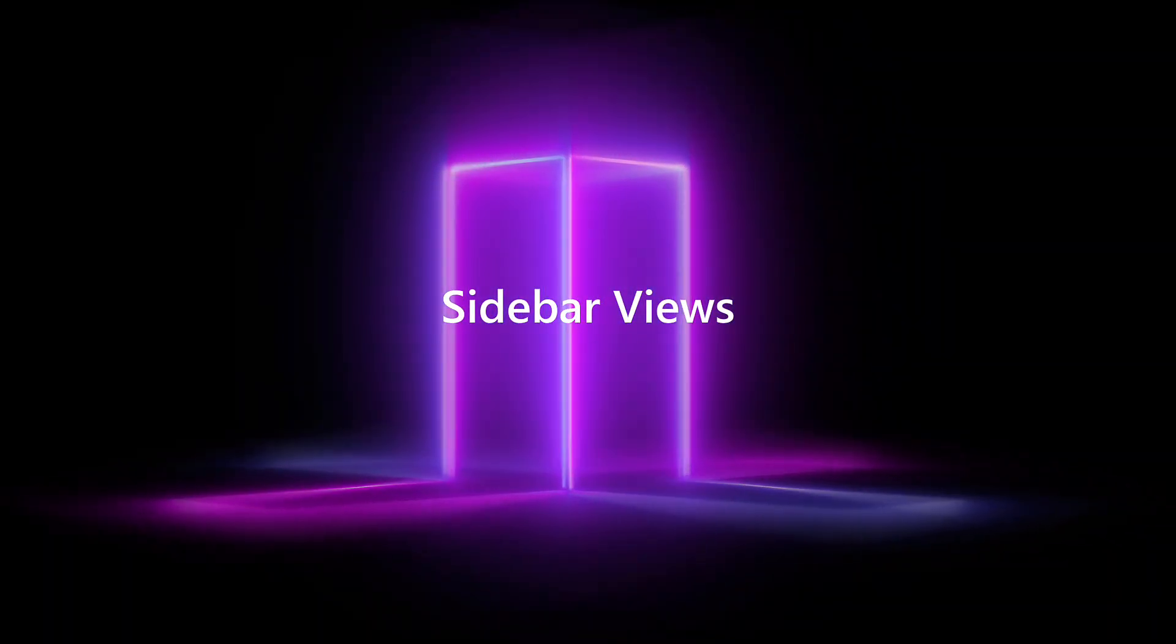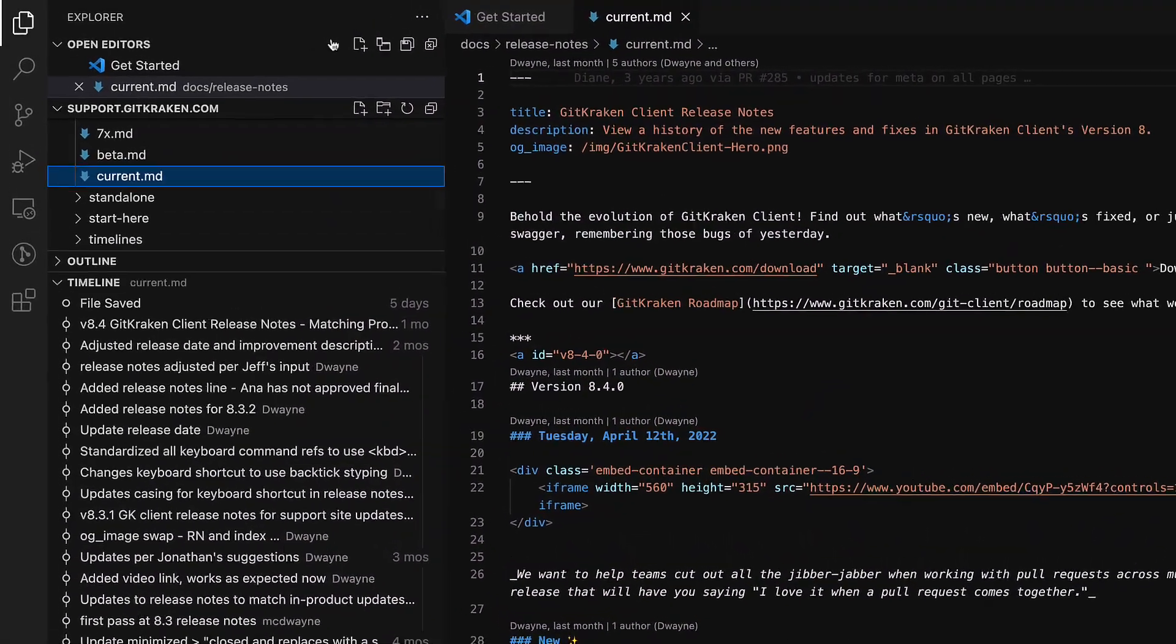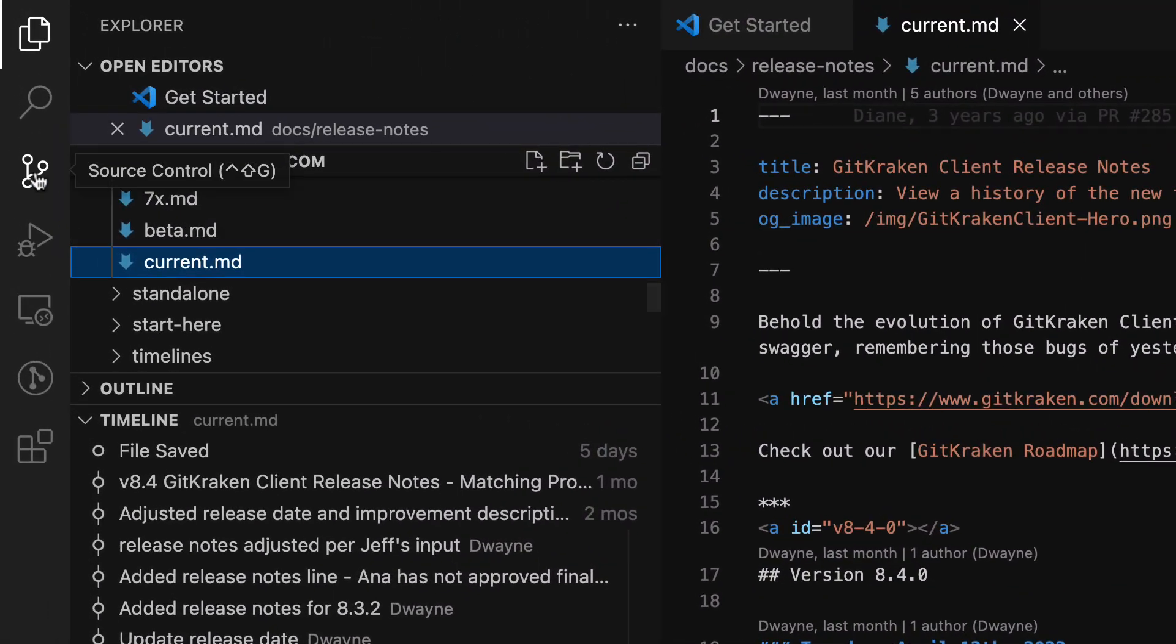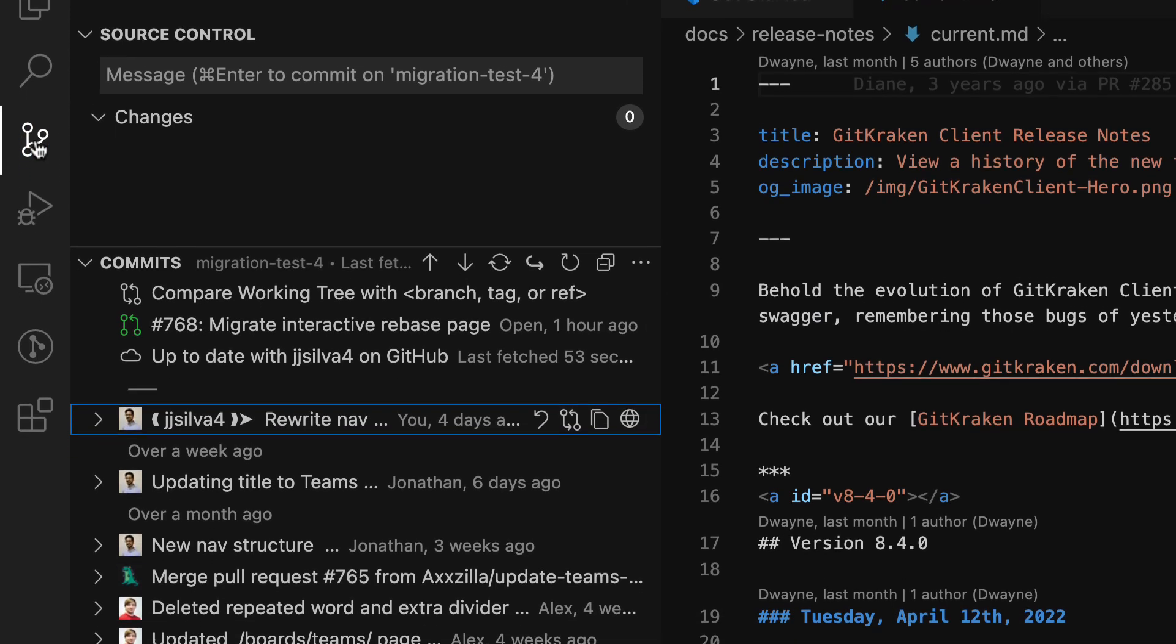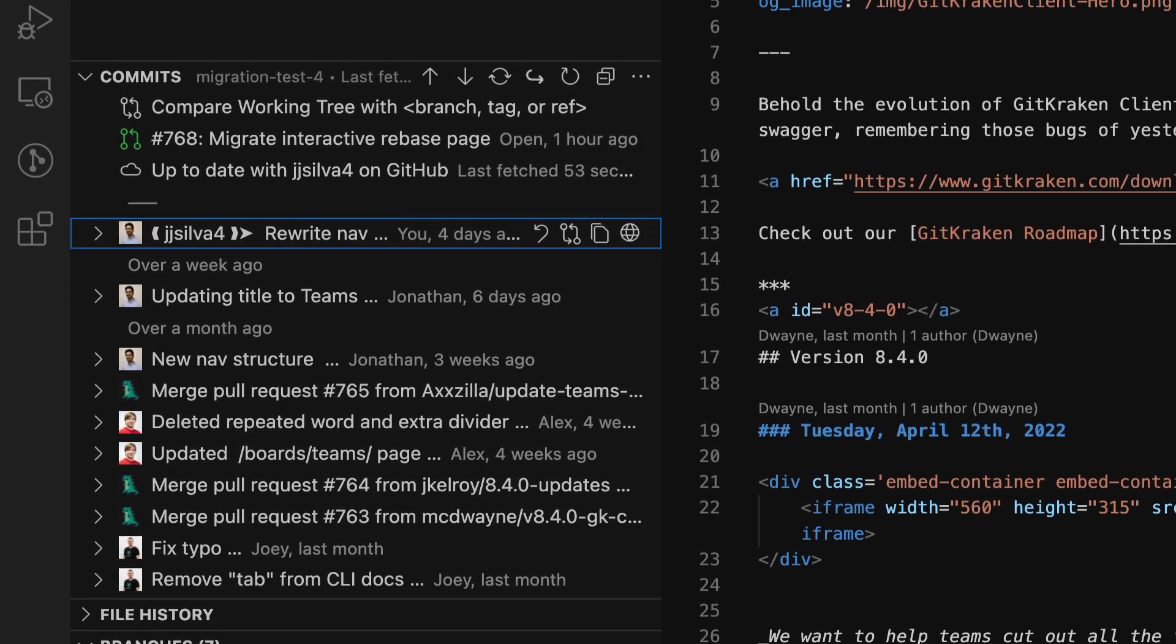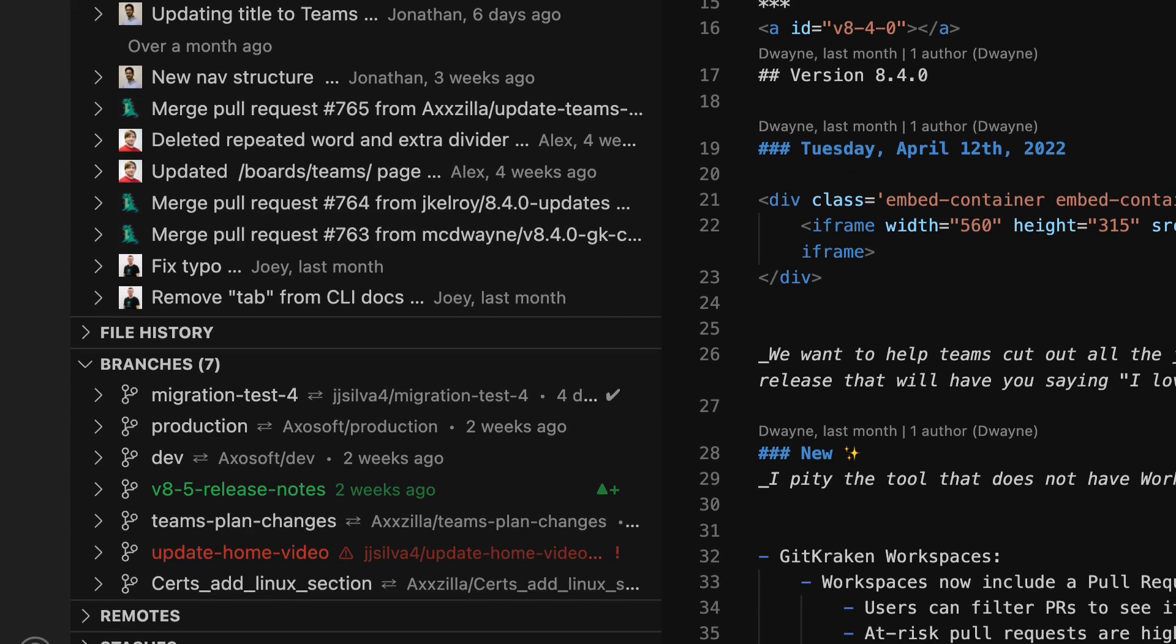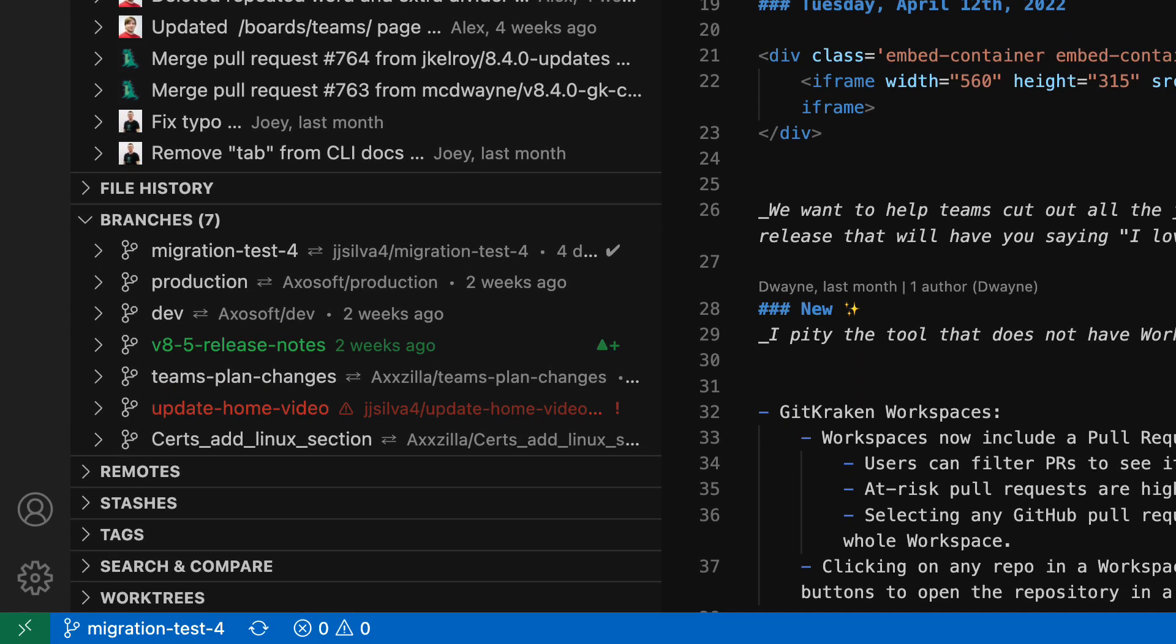Get visibility into your repo and take action with the GitLens views in the sidebar. Click on the source control icon in the activity bar to explore the sidebar views. Here you may access your commits, history, branches, remotes, stashes, and much more.